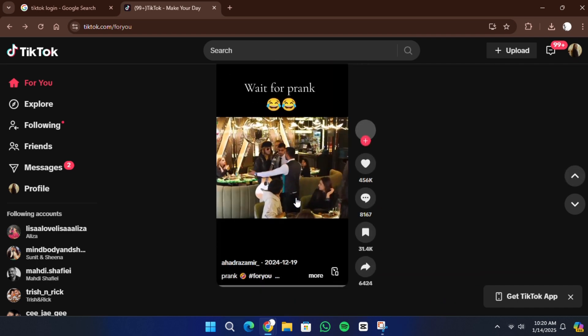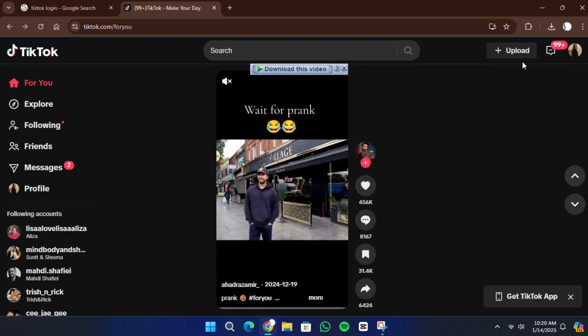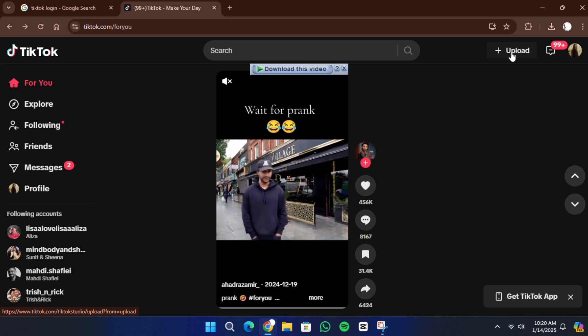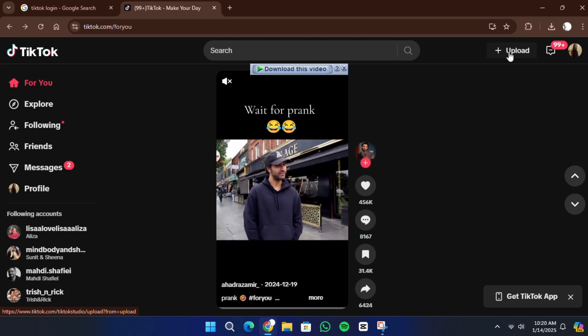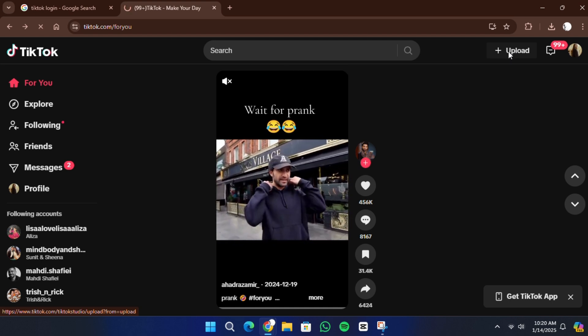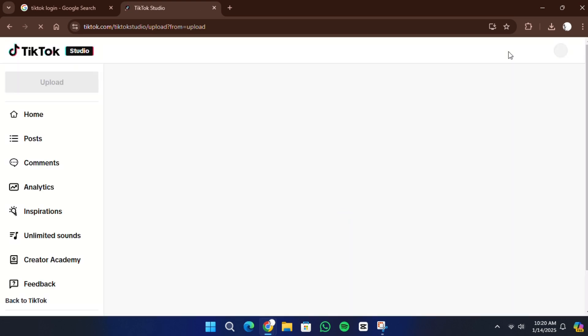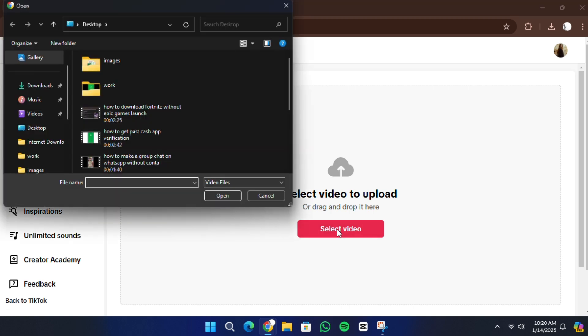Once you are logged in, you will see an option to upload videos, usually in the top right section of the page. Click on that upload button to begin. This will take you to a page where you can upload your video to TikTok. You will see an upload area where you can either click to browse your computer for a file or drag and drop a video directly.